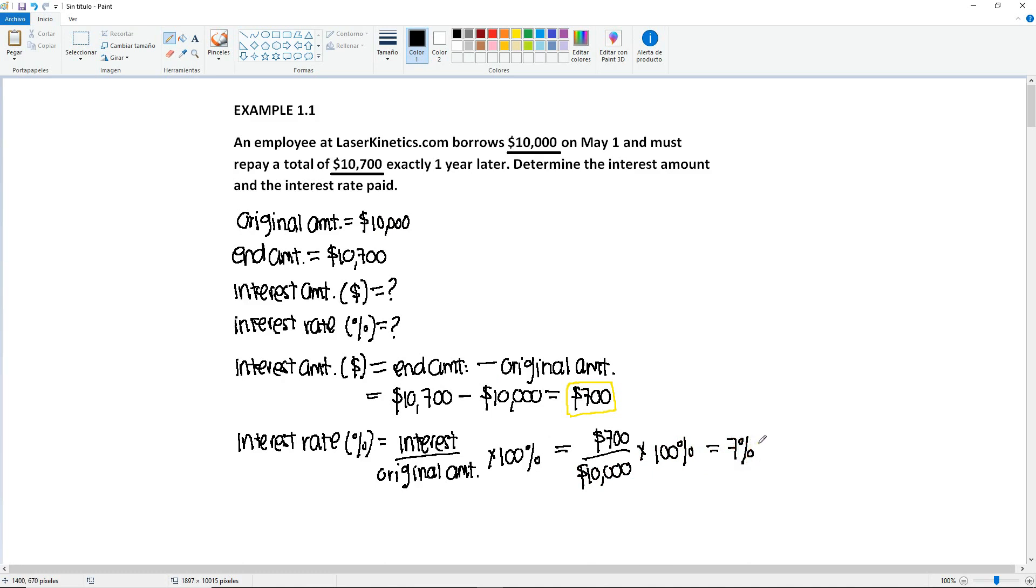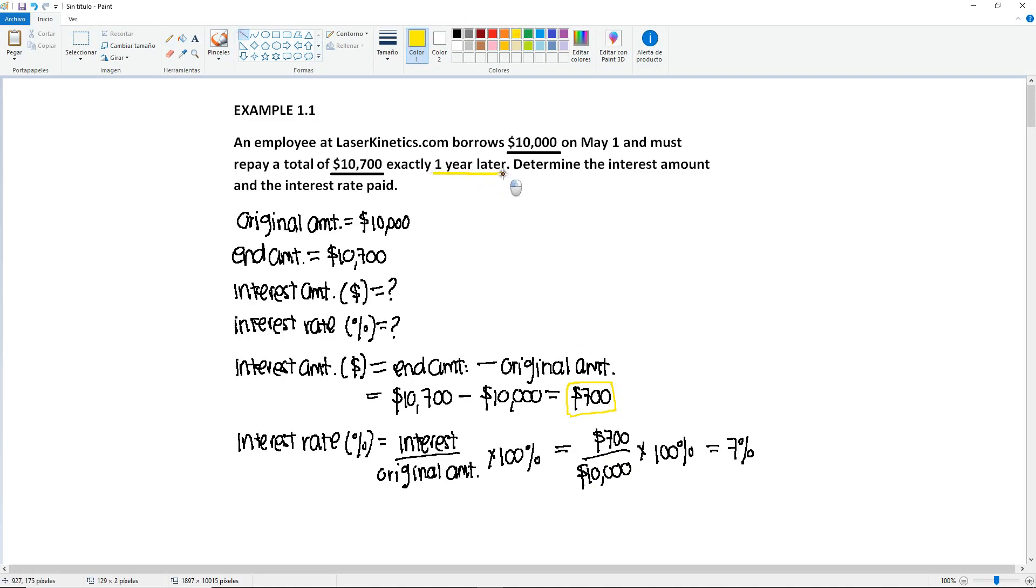Now, one thing that you should always add is that whenever you have a percentage or an interest rate, you must specify the time period. So in this case, I'm going to highlight it here. It says that the end amount happens one year later.